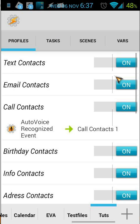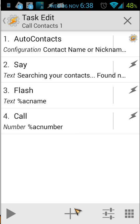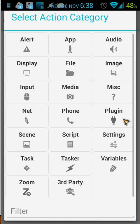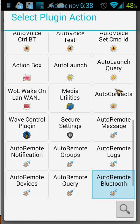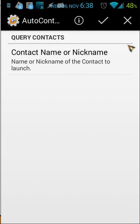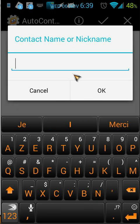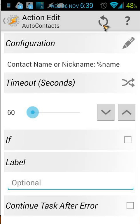Let's open the 'Call Contacts' task. The first thing we need to do is add AutoContacts with some configuration. If you don't know how to do that, click on the plus button, then click on Plugins, and you will see AutoContacts. Click on that, then you see the configuration. Let's edit the configuration by clicking the pencil button. You see here a query of your contacts — the contact name or nickname — so we click on that and set the variable name.